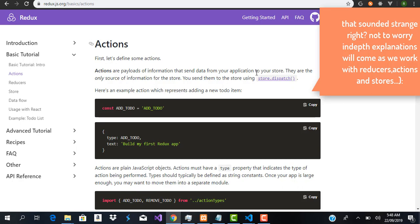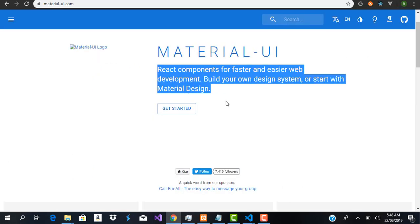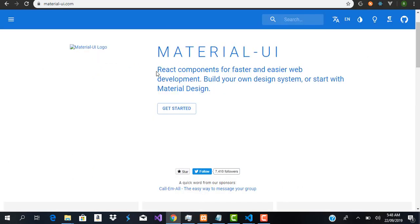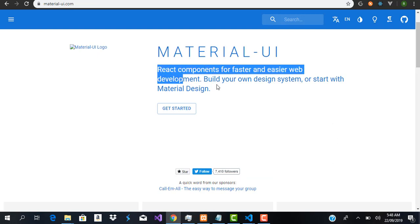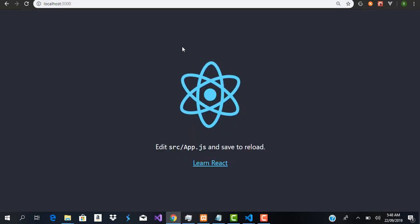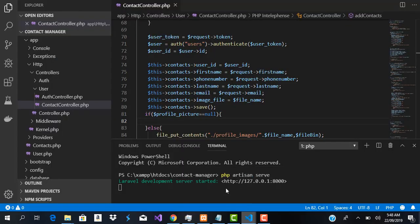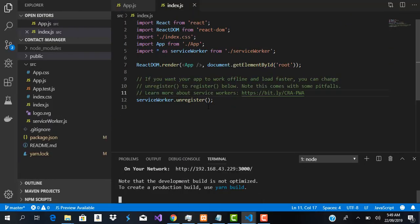I also have Material UI open, which we're going to be using. I like Material UI because it helps to build faster and easier components in React. Here is our React application, which I've already served on port 3000, and here is our API.